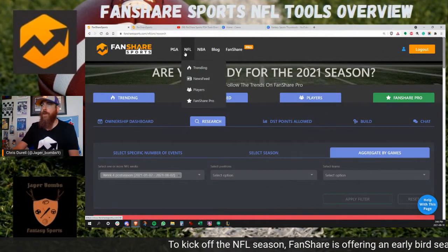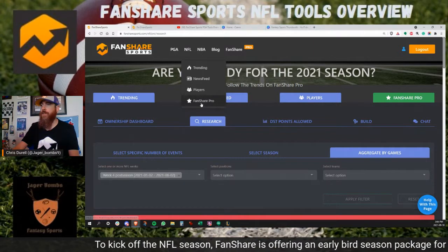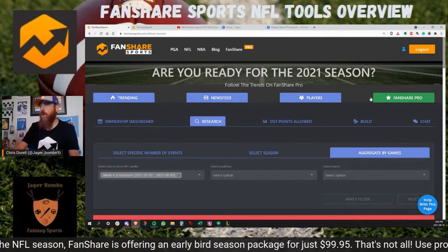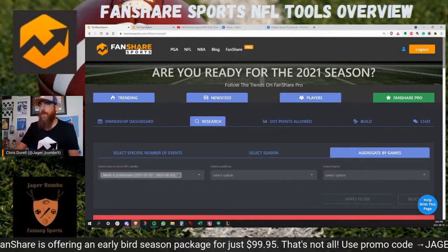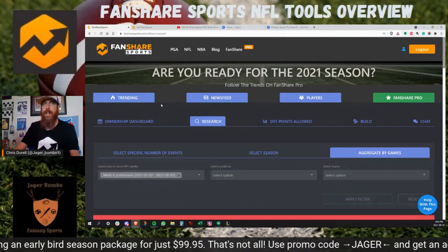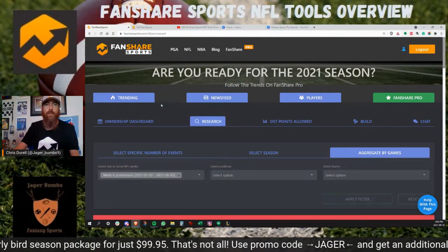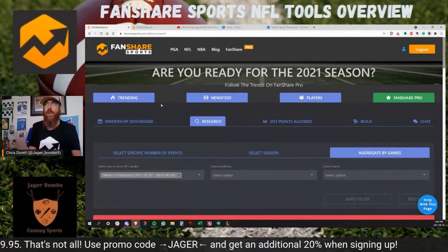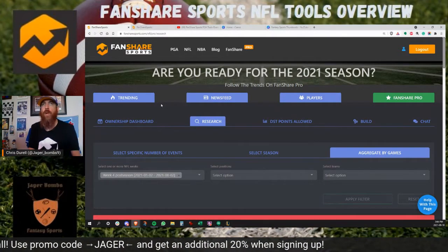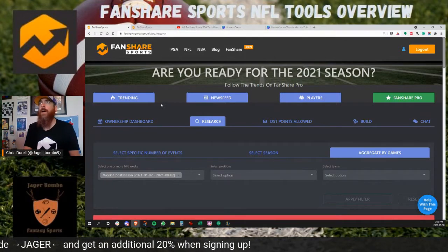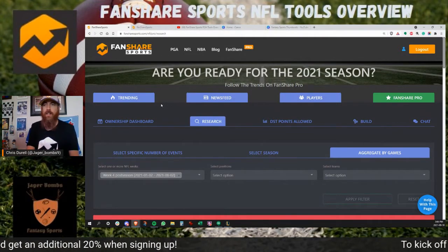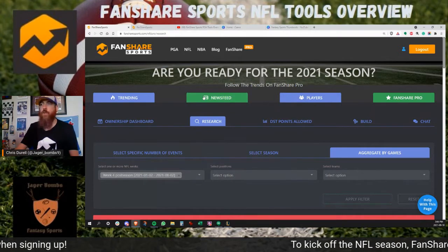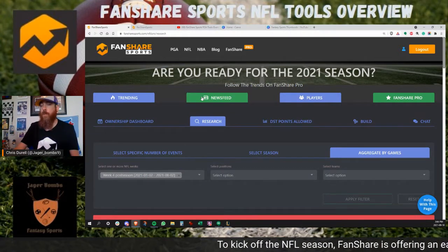If you go up under NFL you see trending, news feed, players, and FanShare Pro. The difference is: trending, much like PGA, is where you're going to find what people are talking about today — articles from all over Twitter, Facebook, YouTube, all that kind of content. News feed is tracking who's buzzing right now, who's being talked about the most.